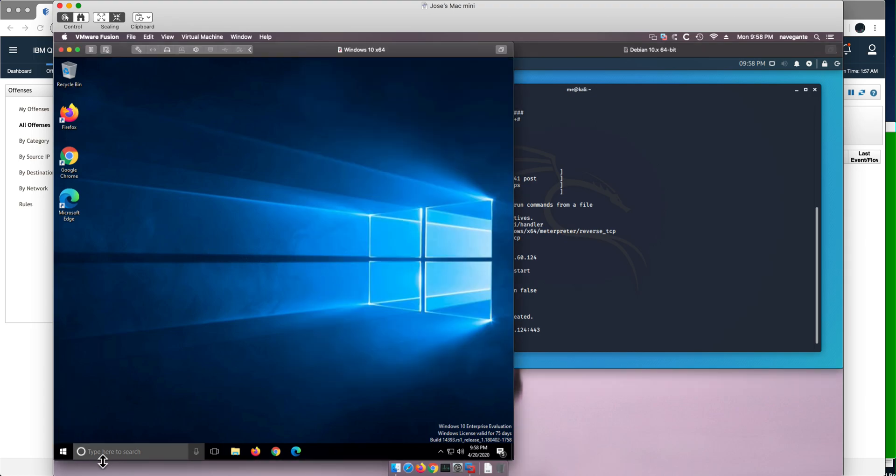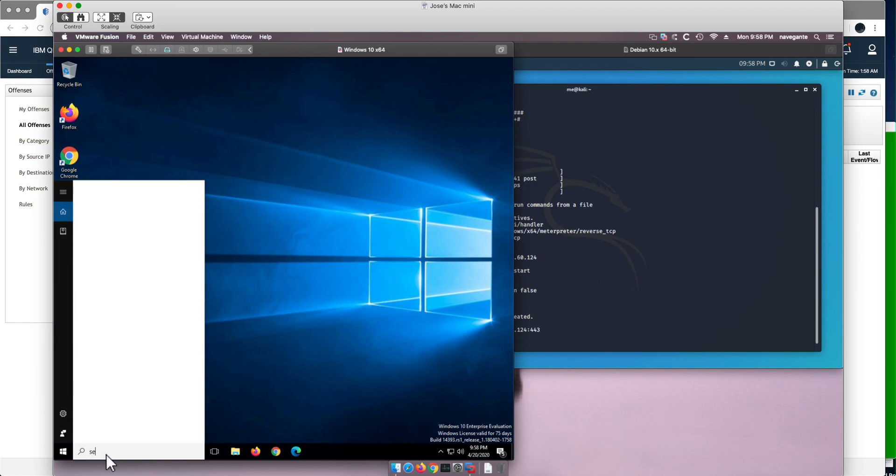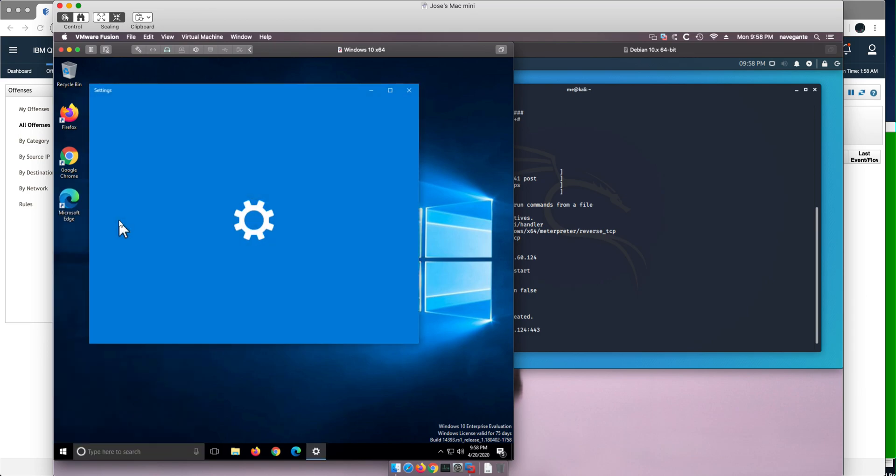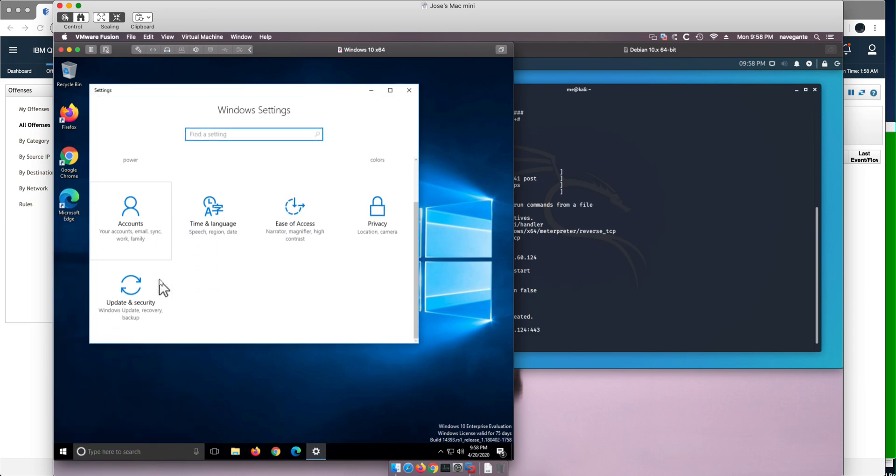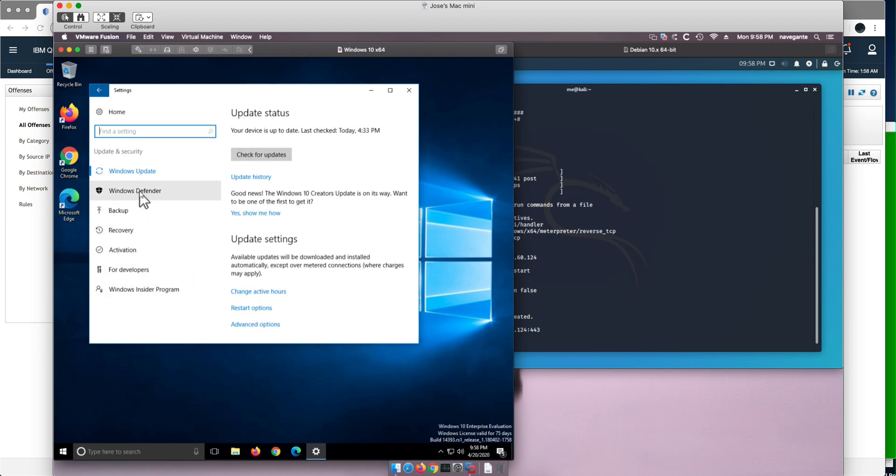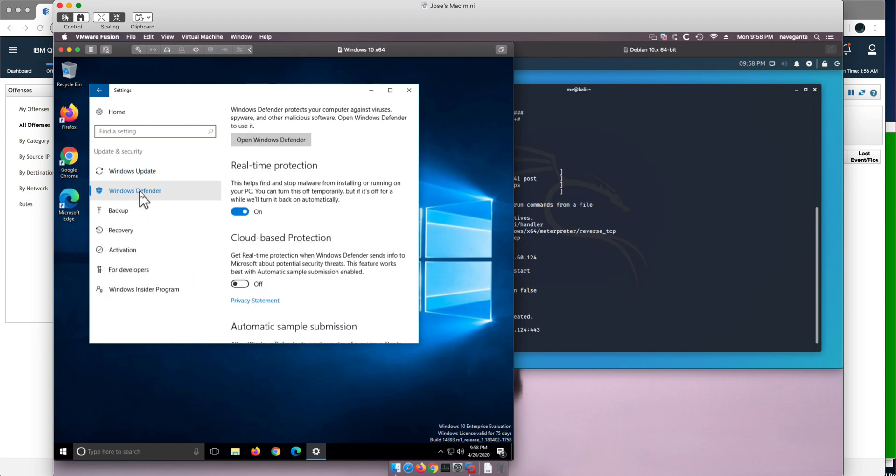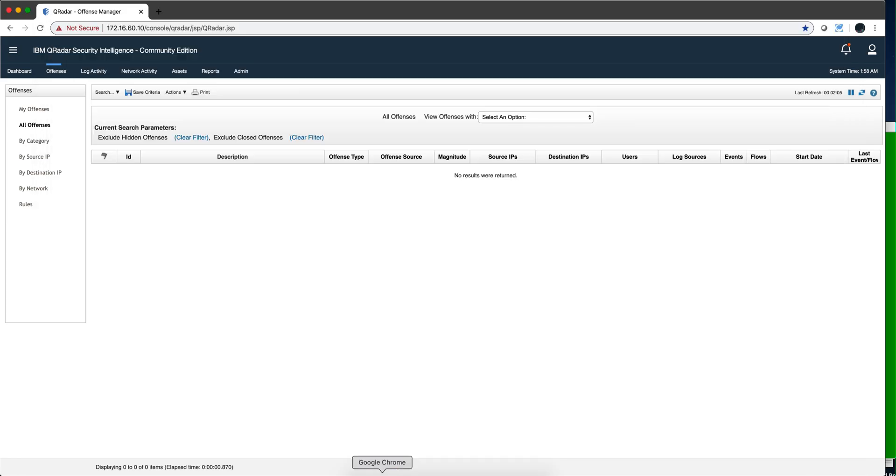As usual, you need to make sure that Windows Defender is set off, because even when you turn it off, when you reboot the machine the system automatically puts it back on. Now we have the QRadar system here monitoring for offenses.